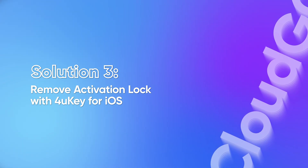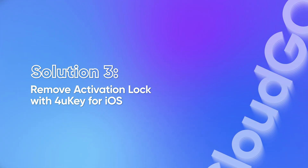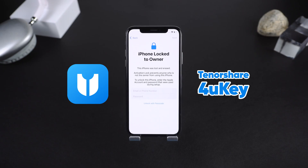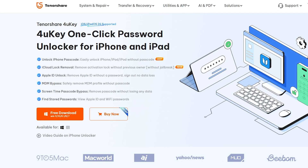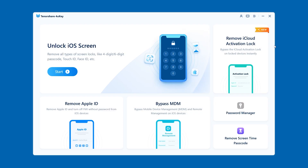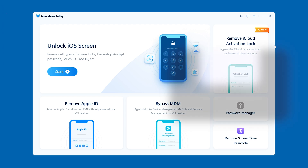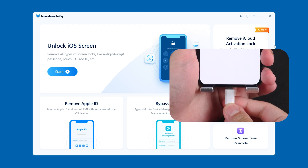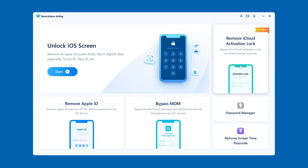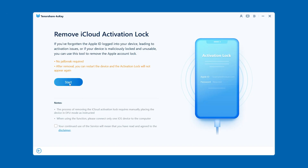Solution three: remove activation lock with 4uKey for iOS. Now for the most effective and permanent solution, using 4uKey. It's a professional tool that removes activation lock safely, without jailbreak, and works on many iOS versions and devices. Download and install 4uKey on your computer. Open it, connect your iPhone via USB, and choose 'Remove Activation Lock.' 4uKey will detect your device and guide you step-by-step through the process.